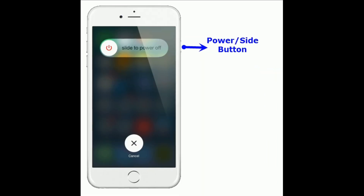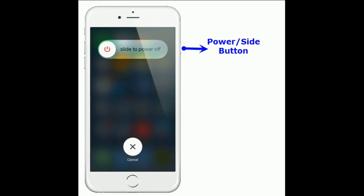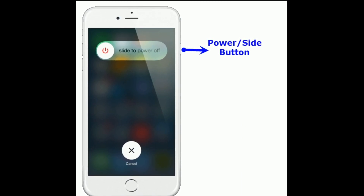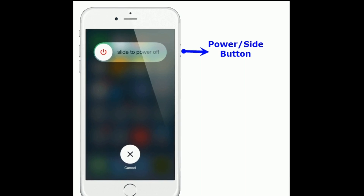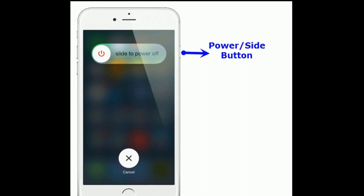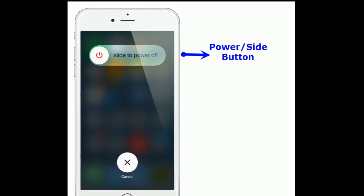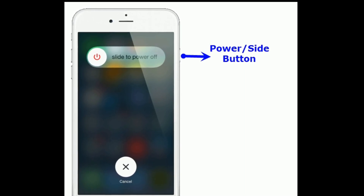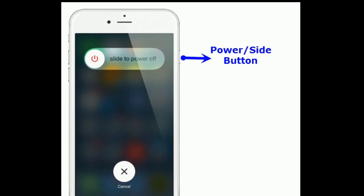If you are using iPhone 8 and earlier models, or iPad with a home button, then do the following steps. Press and hold the power or side button until you see the slide to power off slider. Drag the slider to turn off your device. Then wait for a minute and turn on your device by pressing the power button until you see the Apple logo.